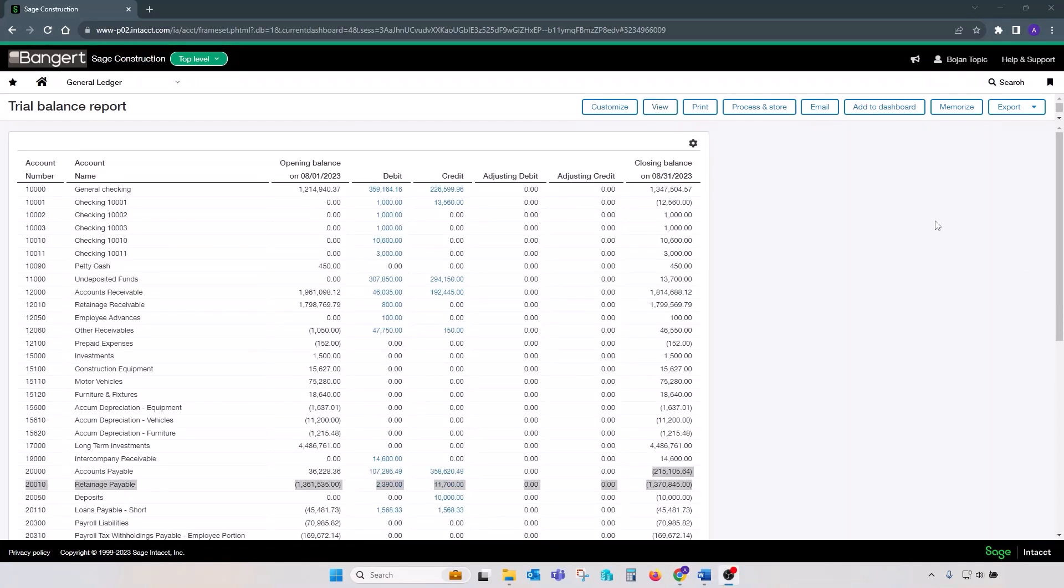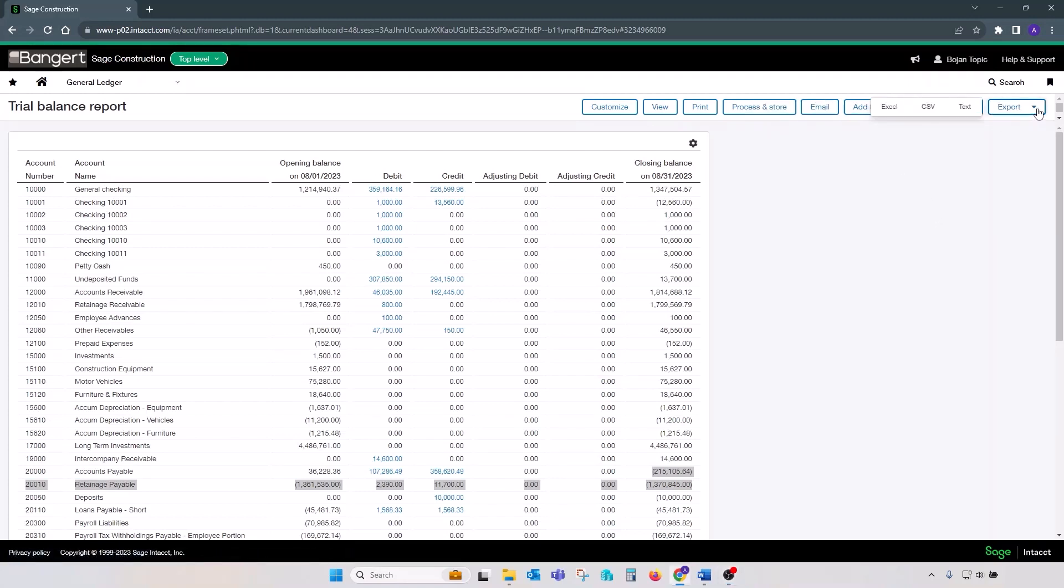Usual features and options available for reports in Sage Intacct are to process and store report, email, or export in various formats. In this case, trial balance can be exported as Excel, CSV, or text file.